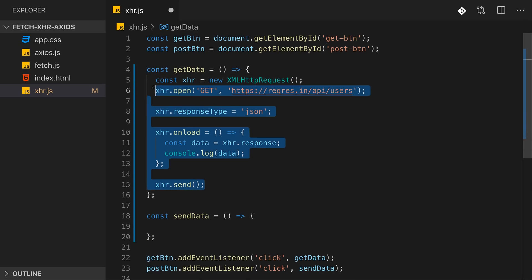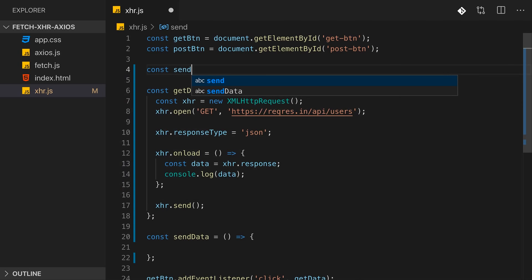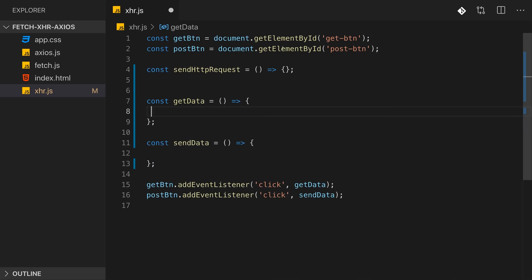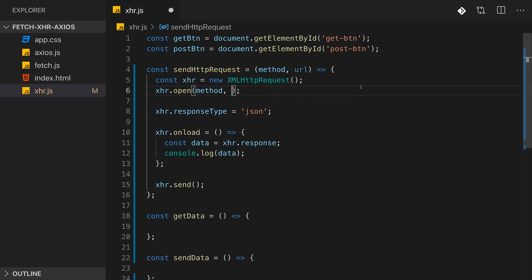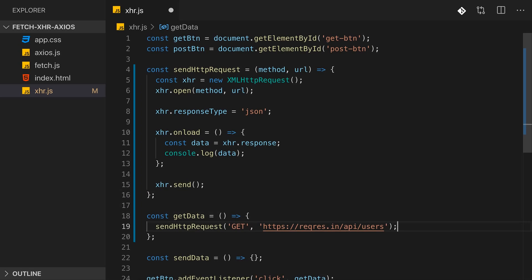Now let's see how we send data. Rather than duplicating code, I'll outsource this into a reusable function called sendHttpRequest, which accepts a method and URL so we can use it dynamically. From the getData function, we can then call sendHttpRequest and pass in 'GET' as the method and the URL.